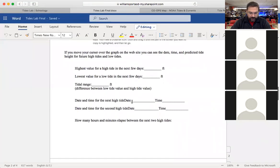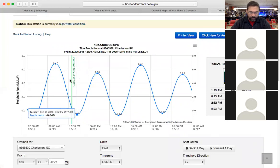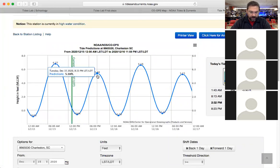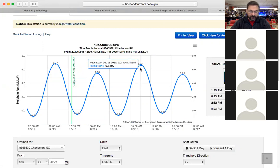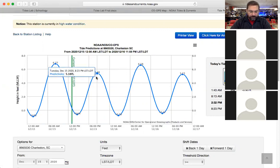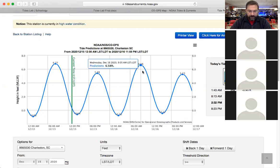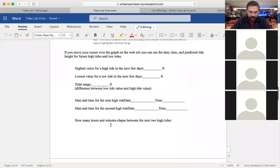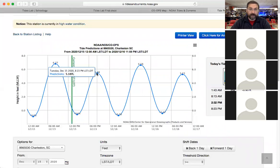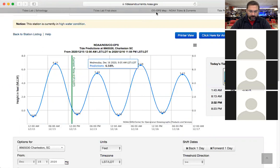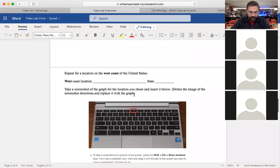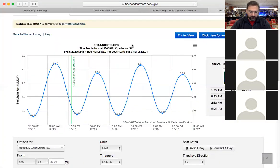Also record the date and time for the next high tide and the date and time for the second high tide after that. The next high tide is at 8:23 p.m. tonight and the next one after that is at 9:05 a.m. — that's about 8:30 tonight and 9:00 tomorrow morning. That's pretty close to a 12-hour difference. The question is: how many hours and minutes are there between the next two high tides?